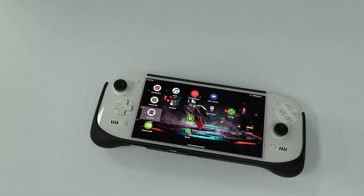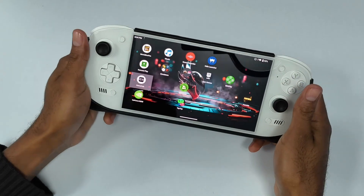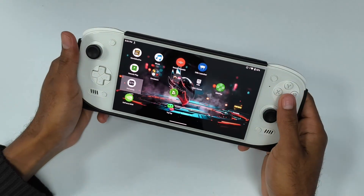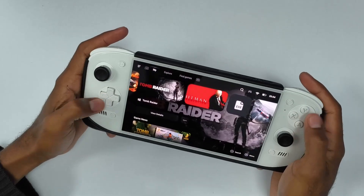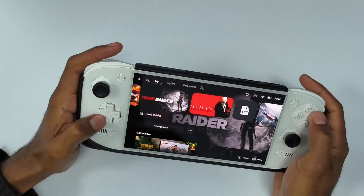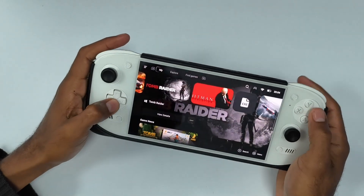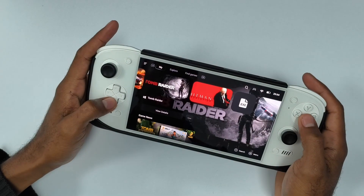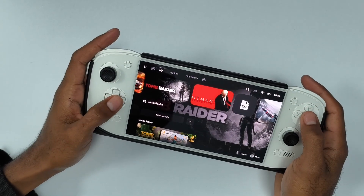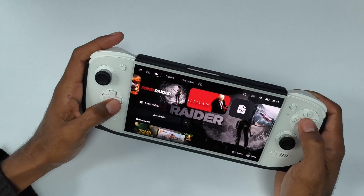Hi, welcome back everybody. So today we're going to be taking a look at Tomb Raider 2013 running on the AYN Odin 2 Portal. This is the PC version of the game that we're going to be checking out via the Gamehub emulator. The device here has a Snapdragon 8 Gen 2 processor with 12 gigabytes of RAM and 512 gigabytes of internal storage.